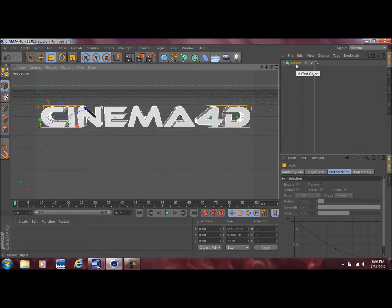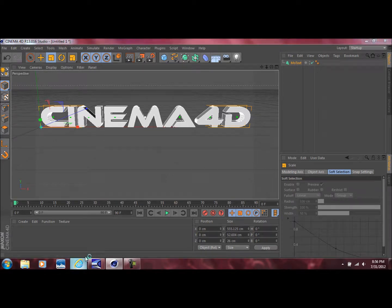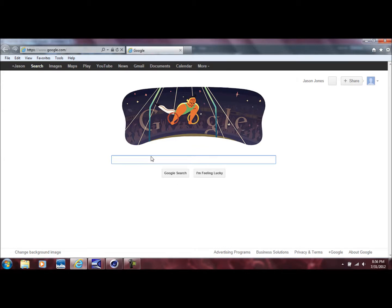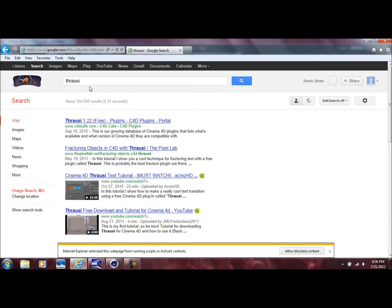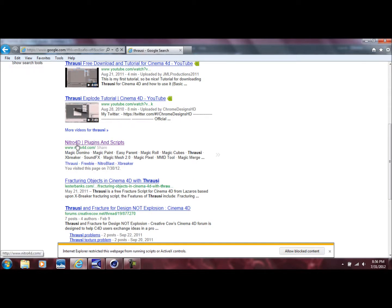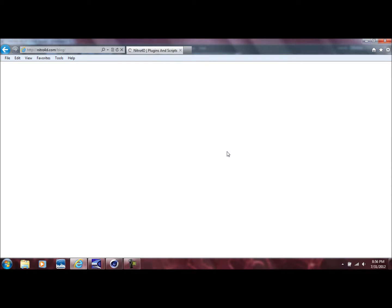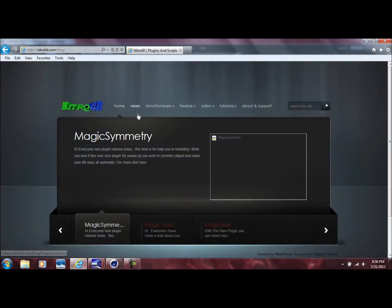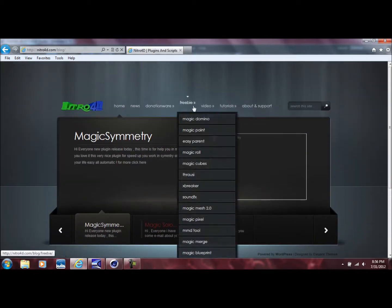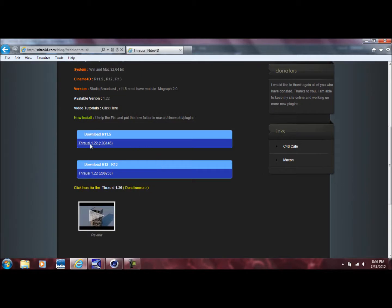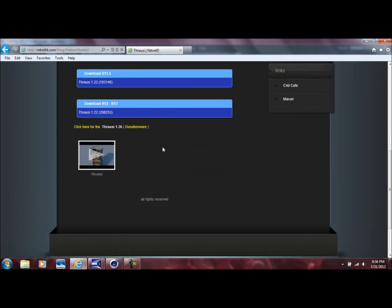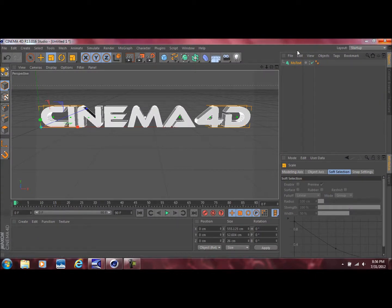For this next part we're going to need a plugin called Throusey. Just go to the site nitro4d.com and it'll take you to that webpage. Go over to Freebie and go down to Throusey — here you can download it for Cinema 4D 12 and 13. You can find a tutorial on how to install it; there are many out there. I'll probably just link that in the description.